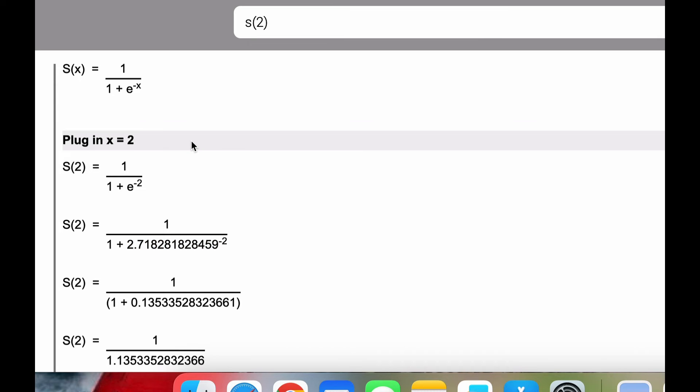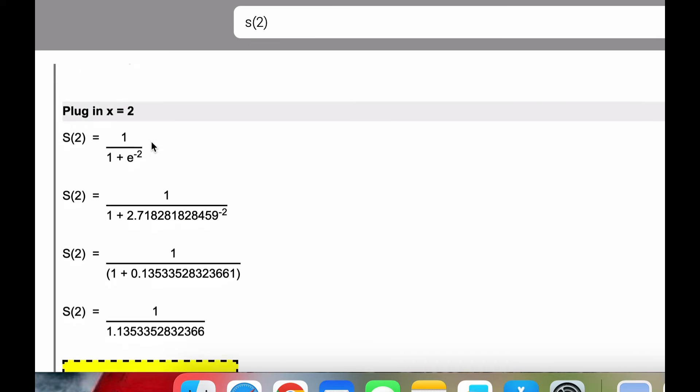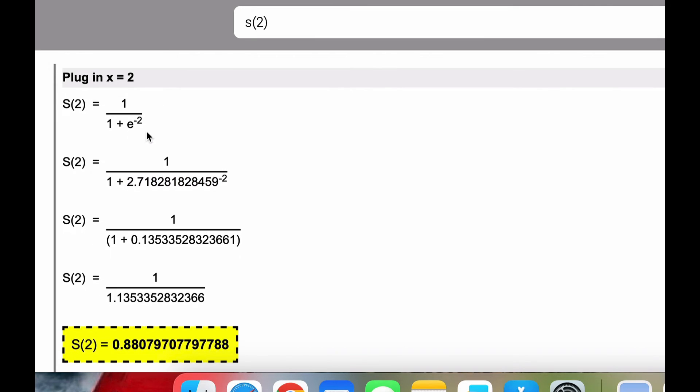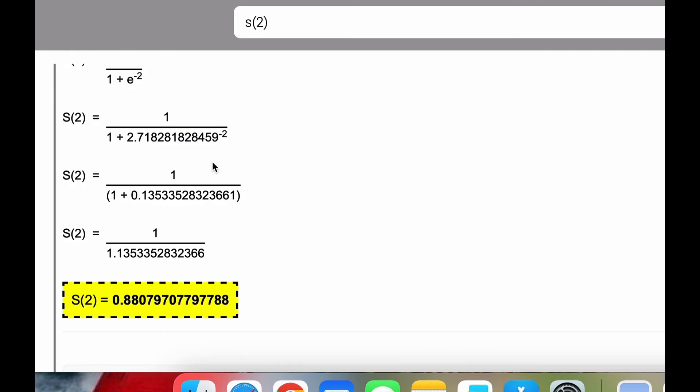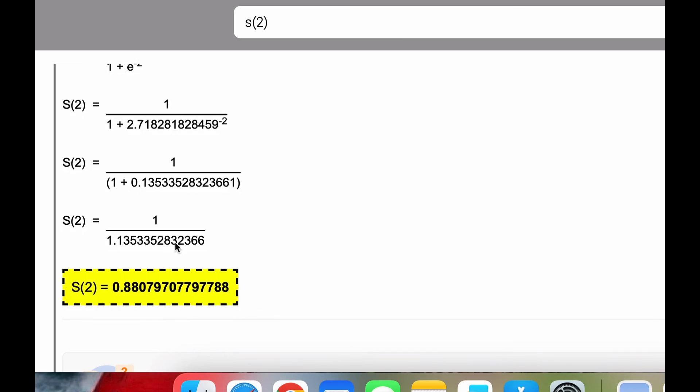Once we have our x, we plug it in, and then we evaluate with e as Euler's constant, we simplify, evaluate, and we get this answer.